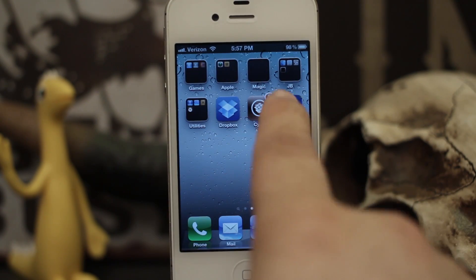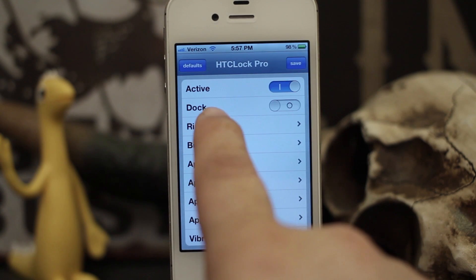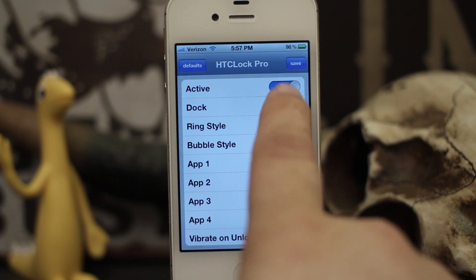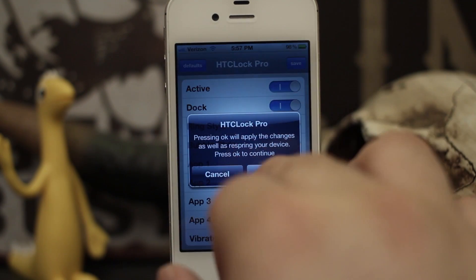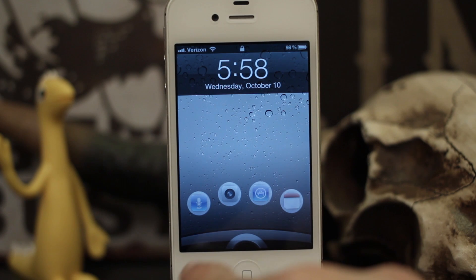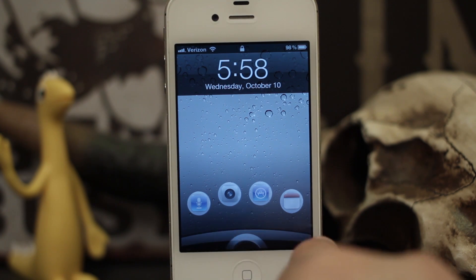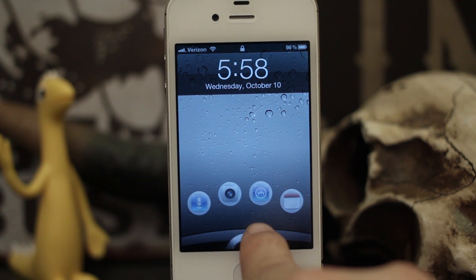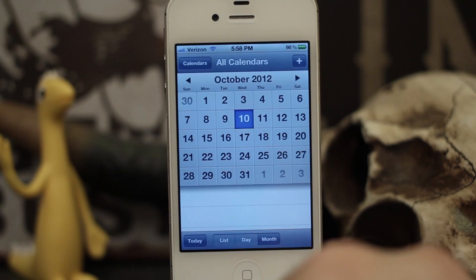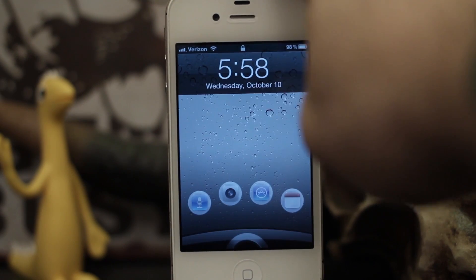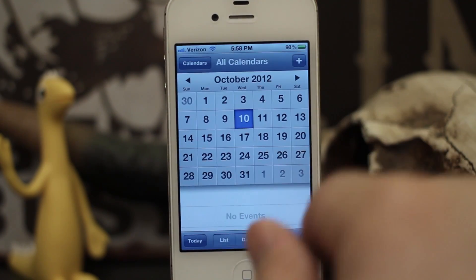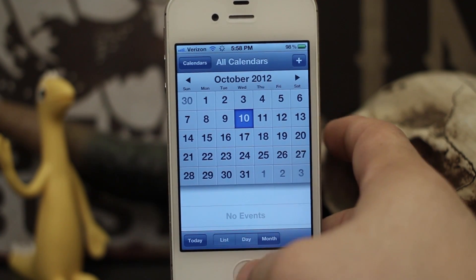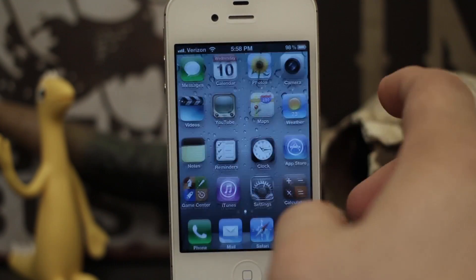Inside the options there's also a dock setting. When you turn that on and save, it adds a little bar at the bottom — that's what gives it more of the Android style look. But you can still use it exactly the same way. It's a pretty cool tweak and it's only 99 cents.